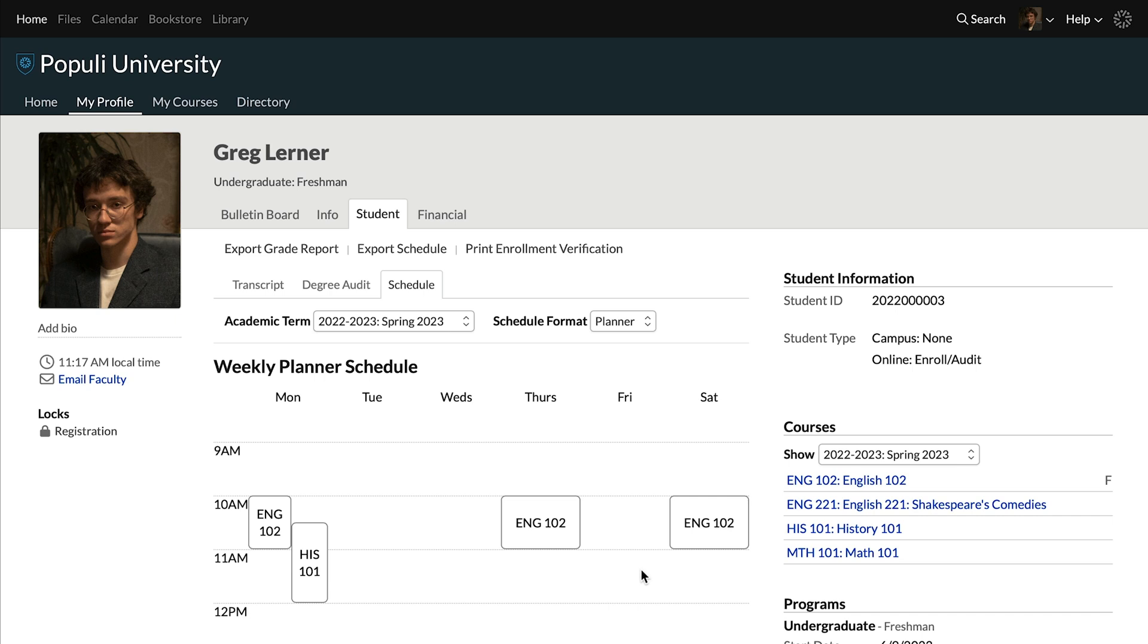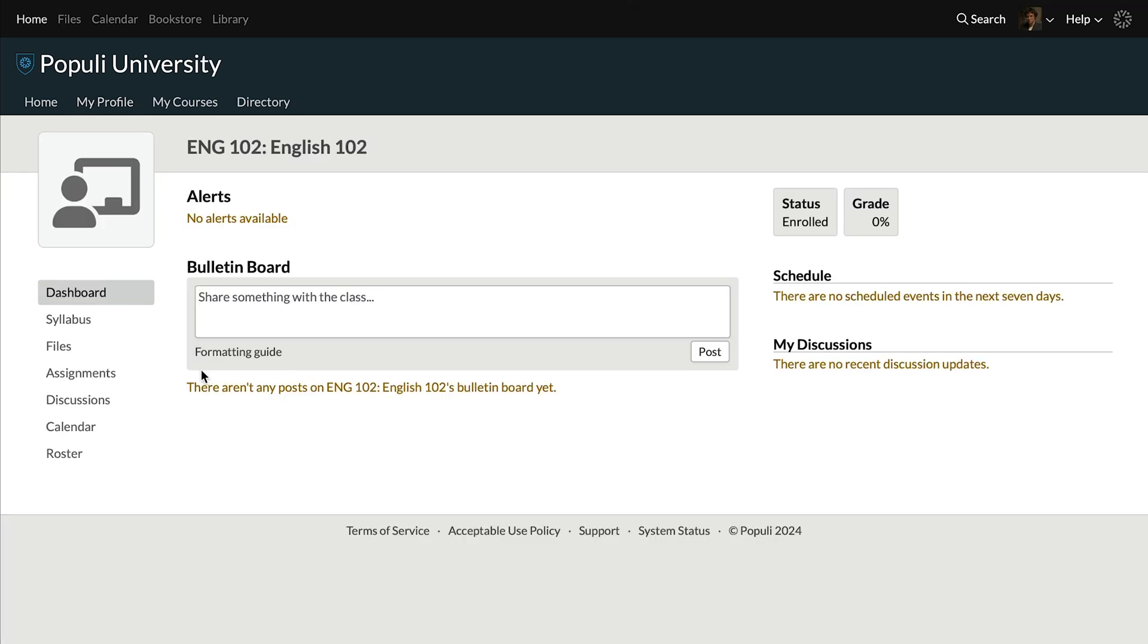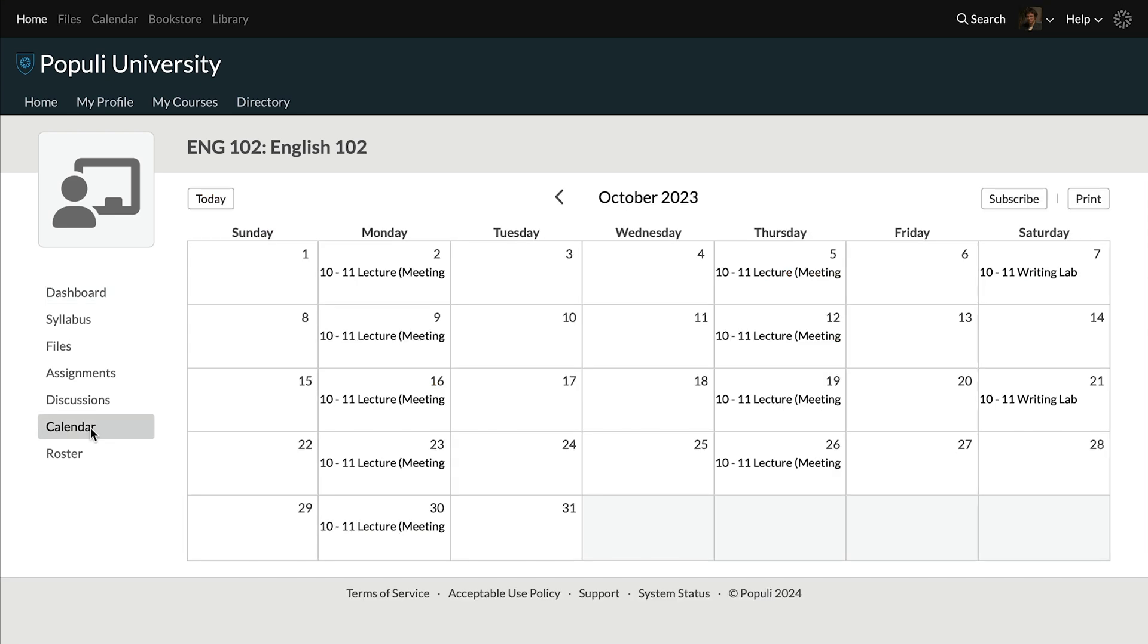If we look at this Saturday meeting, this is actually set up to meet every two weeks. But you would have to go to the course and then onto the course calendar to see that.